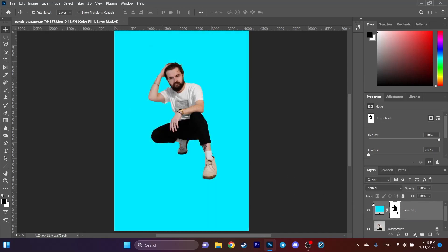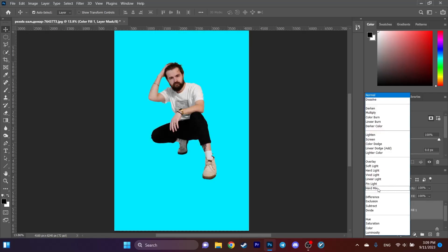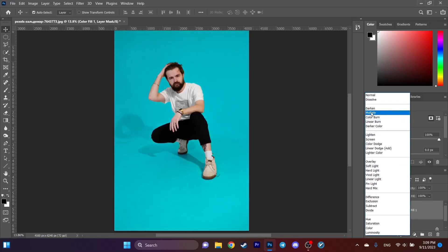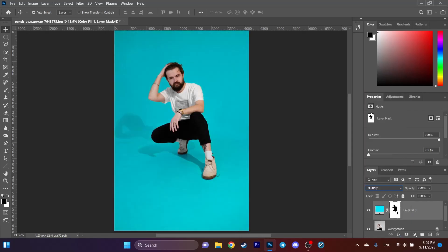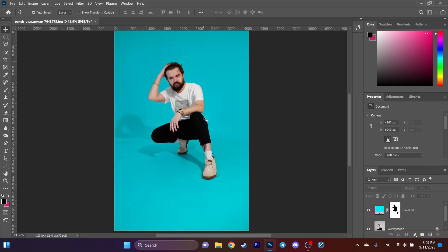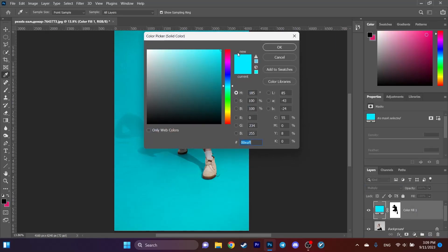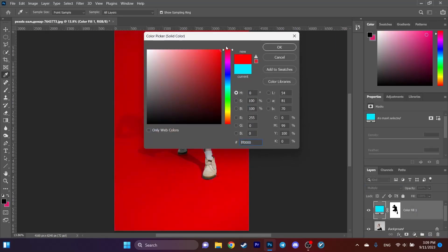To add a shadow to the picture, change the blend mode to Multiply. If you want to change the color of the background, double-click on the Solid Color layer and choose any color you want.